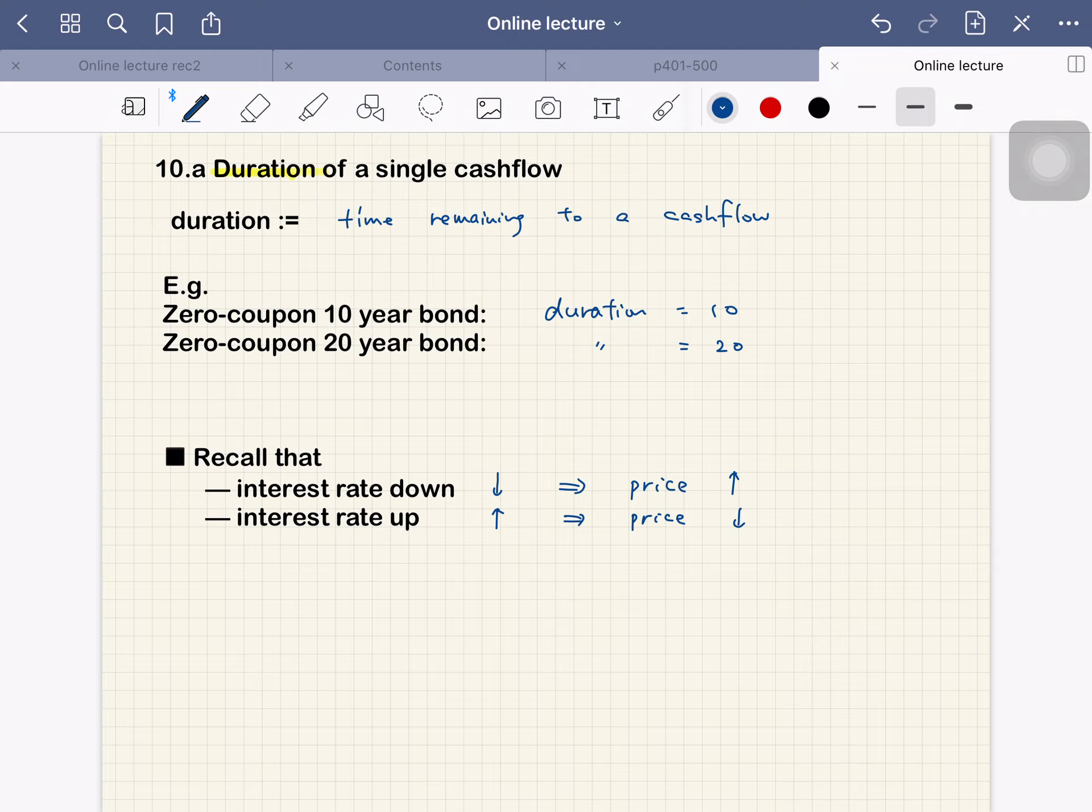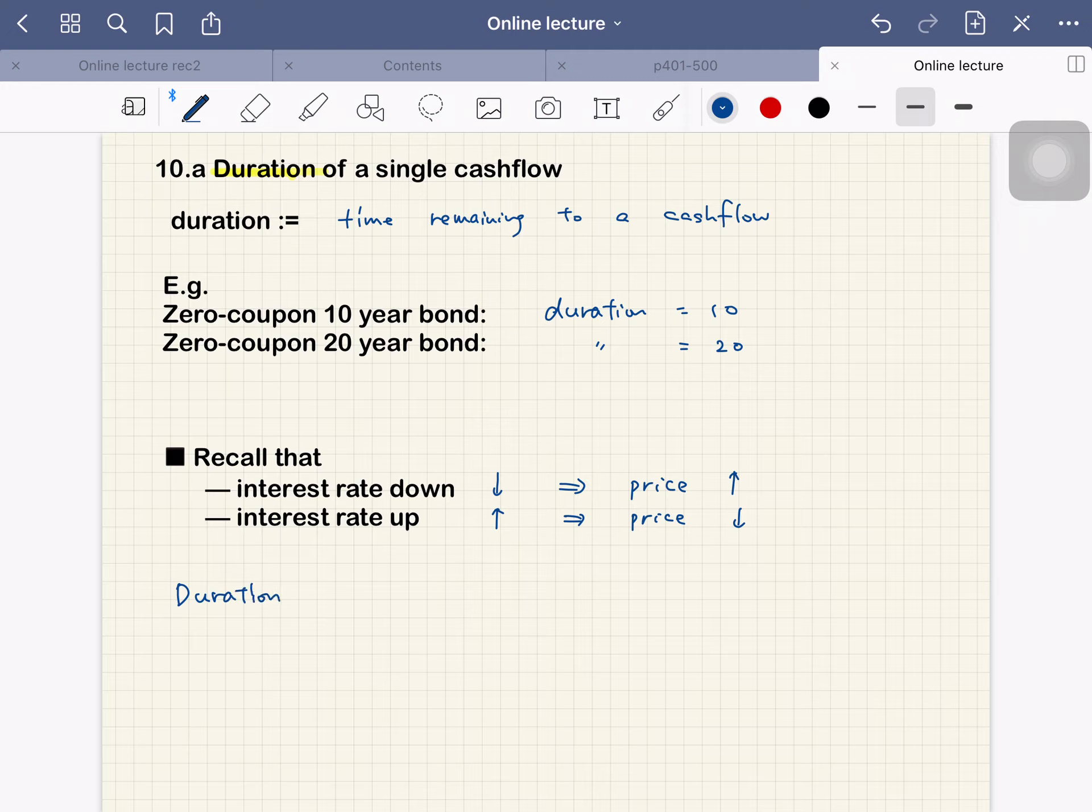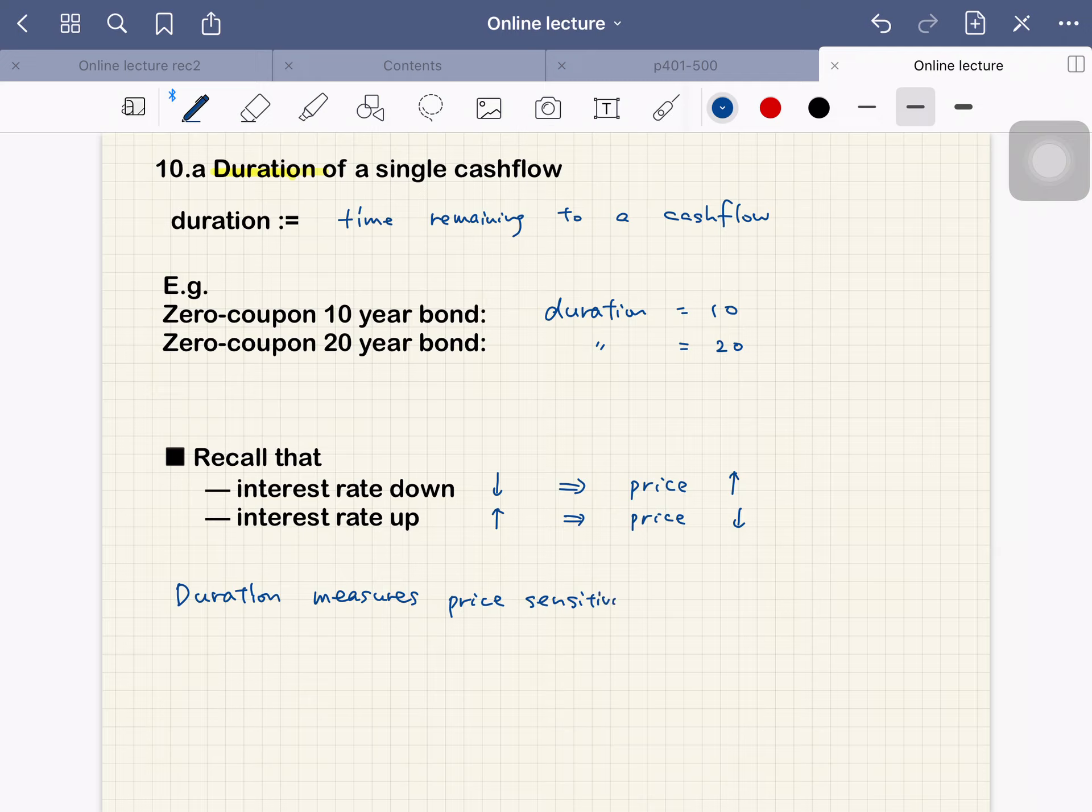Okay, so actually this duration measures the price sensitivity to change in interest. We define duration as the time remaining to a cash flow, but duration measures price sensitivity to a change in interest rate.